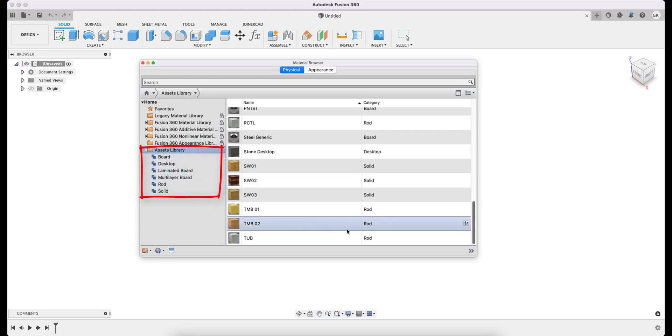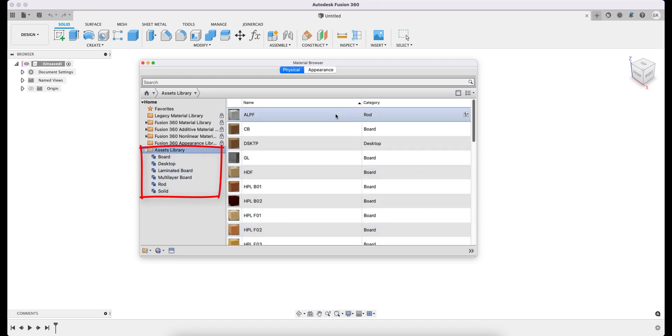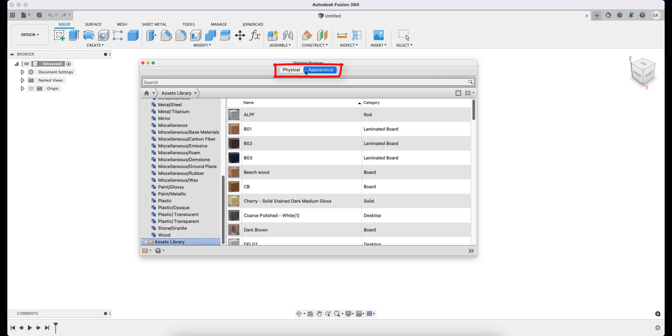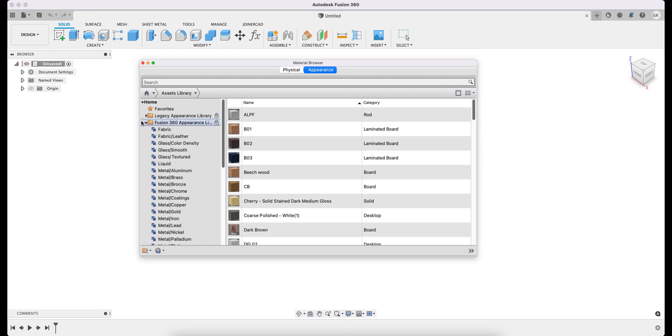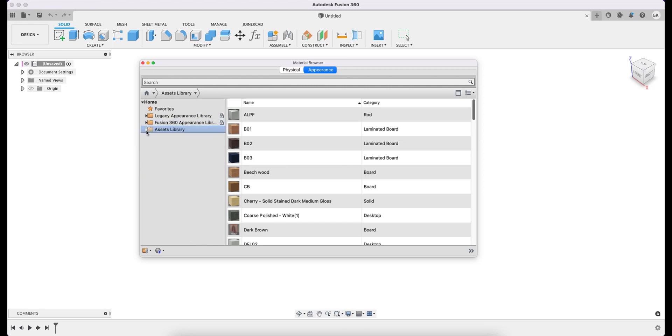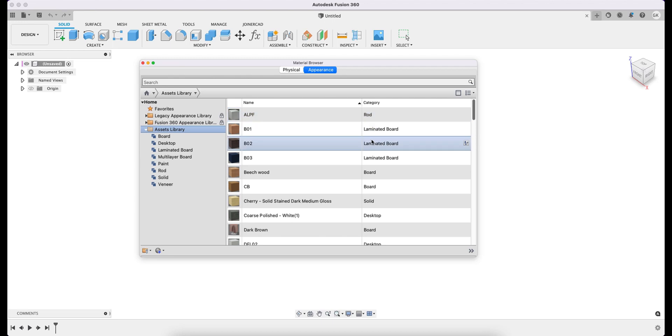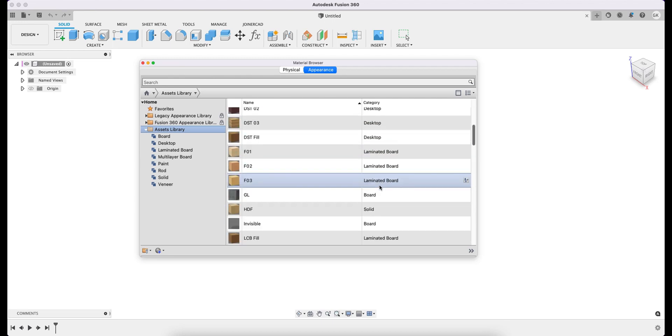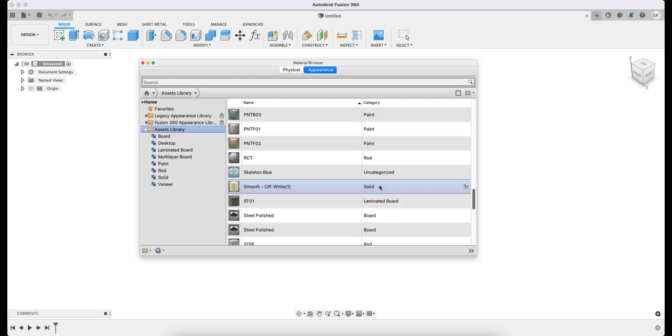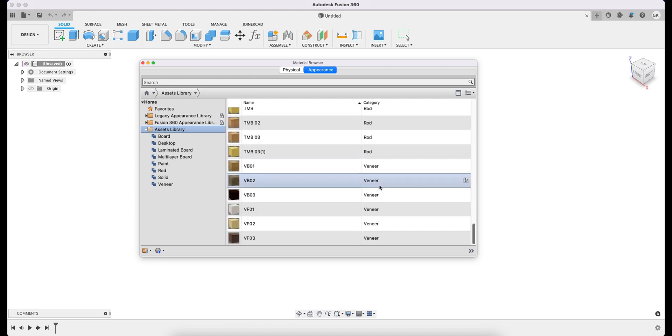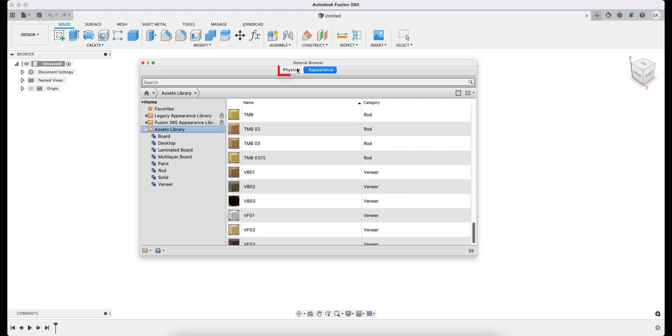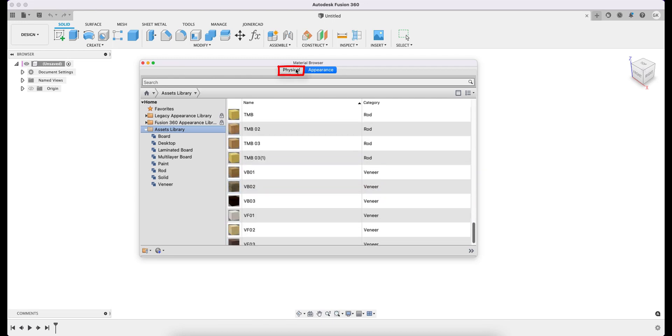At the top, you can see two columns, Physical and Appearance. This allows you to design either the material or its appearance. Each of the libraries may have categories intended for convenience of the user. In our case, the categories represent material types.